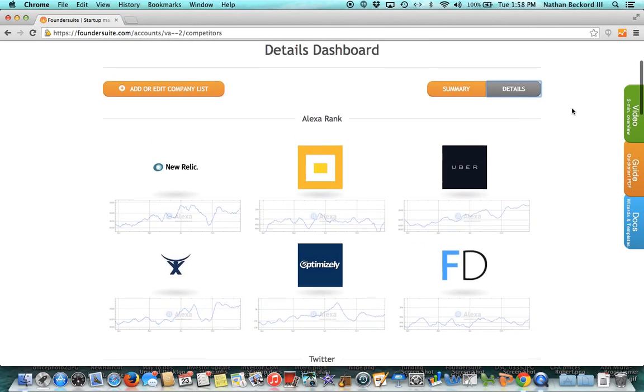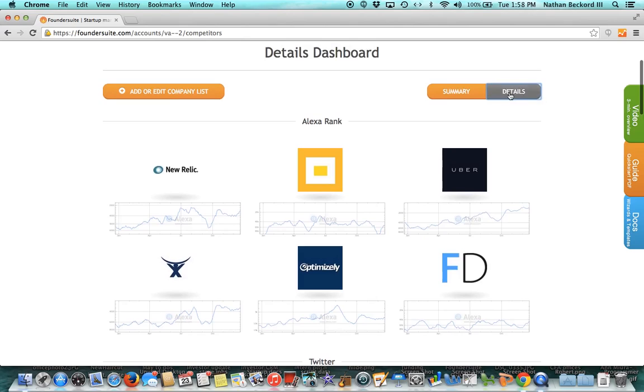We're on the details page here. There's also a summary tab that we'll be working on. Details is the page you want to spend most of your time looking at.